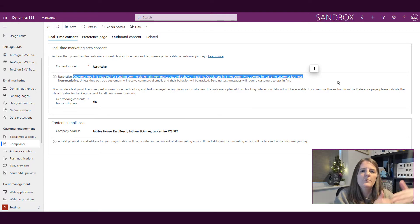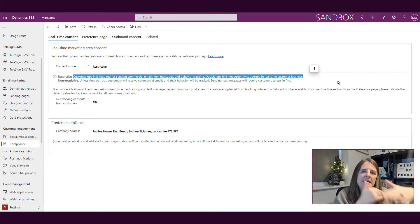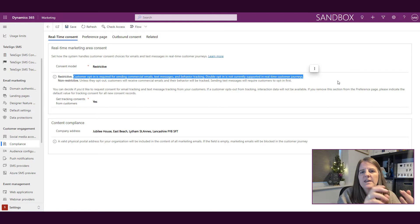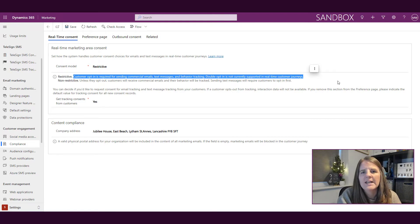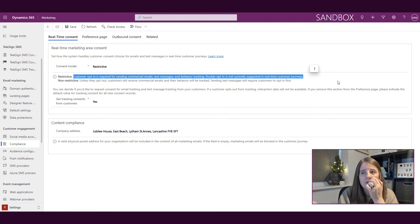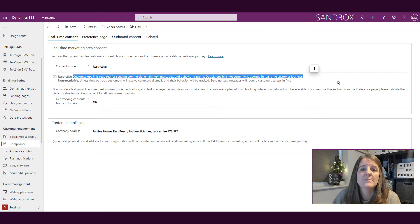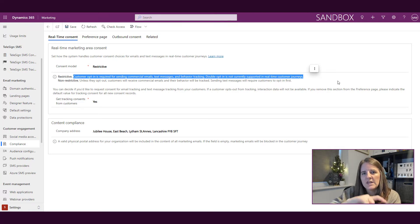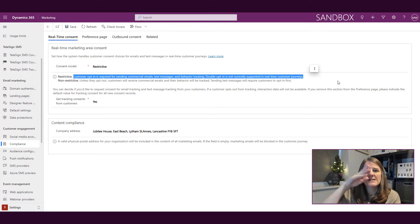There's a business need for this transactional email. It's about their bill, it's about the service that they get, it's about downtime of something that you provide to them as an organization. So the transactional emails will not be factored in, which is why it says commercial emails.